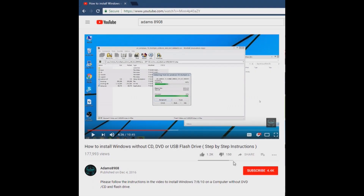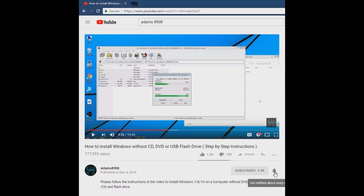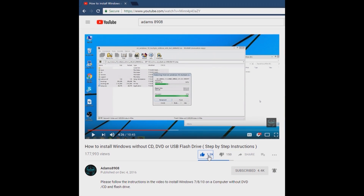Please support my channel by clicking on this red subscribe button right below the video. Once you get subscribed to my channel, do not forget to click on this bell icon right next to it in order to get notifications about my latest videos, and if you like this video please click on the like button.